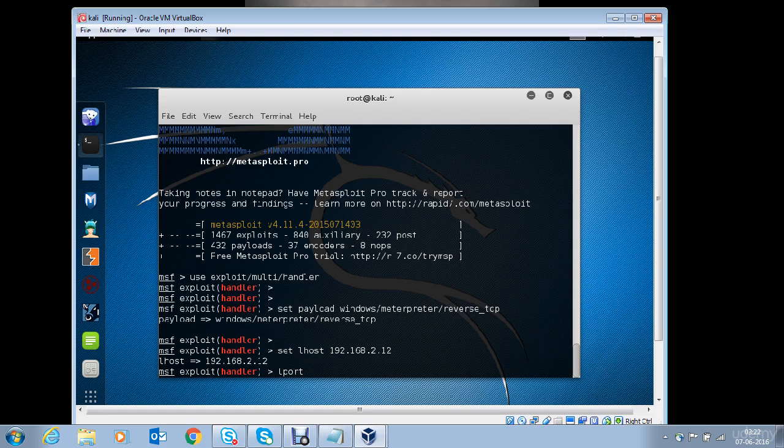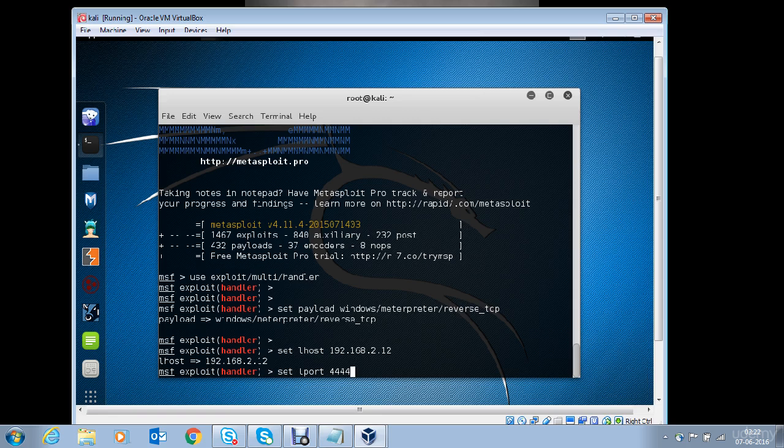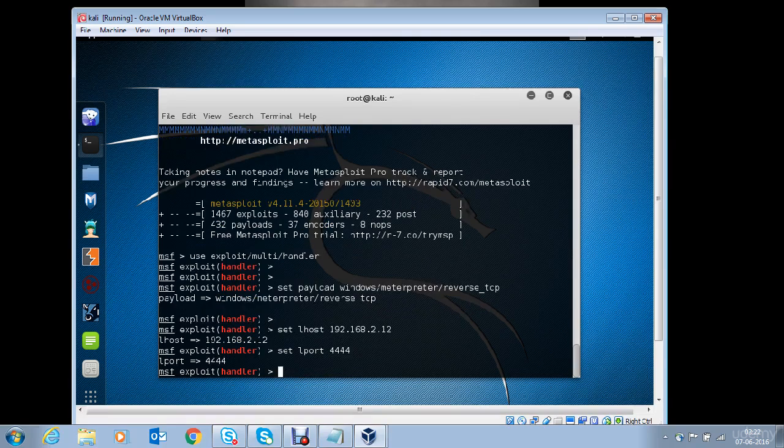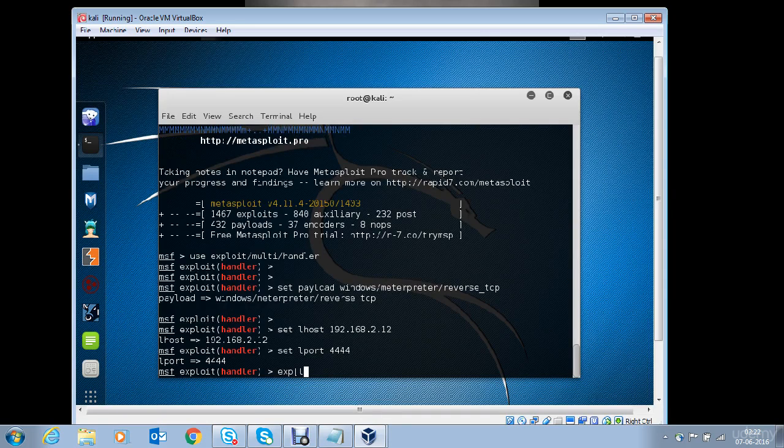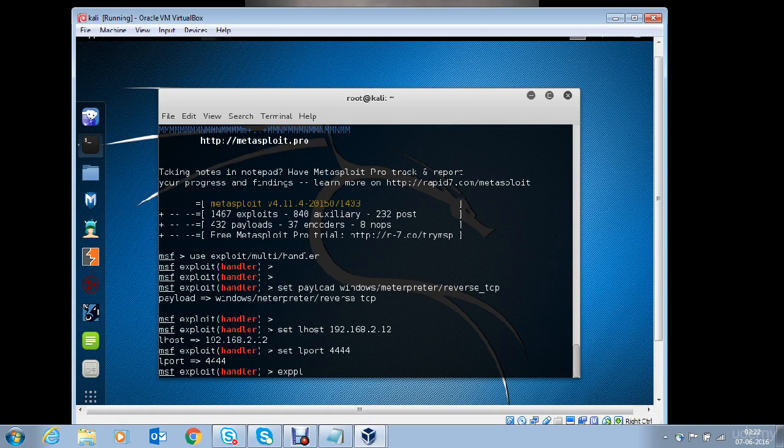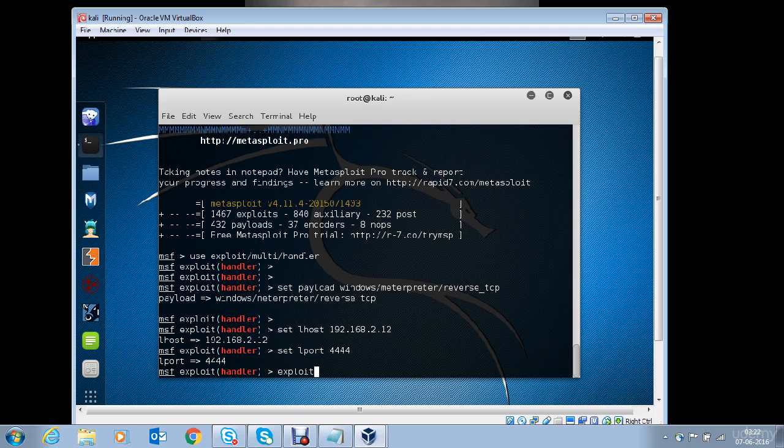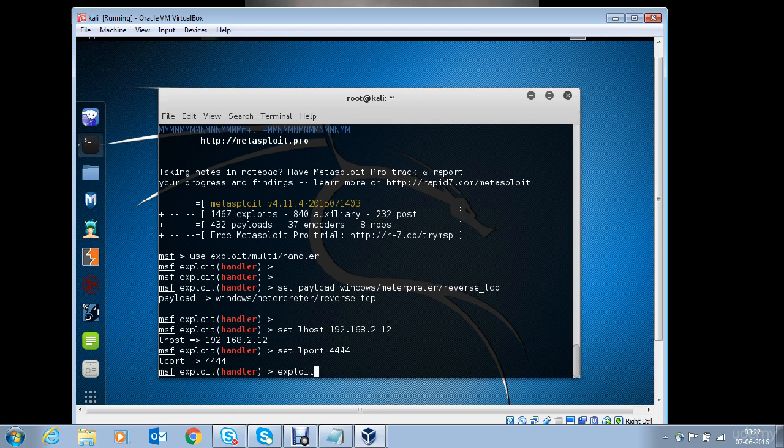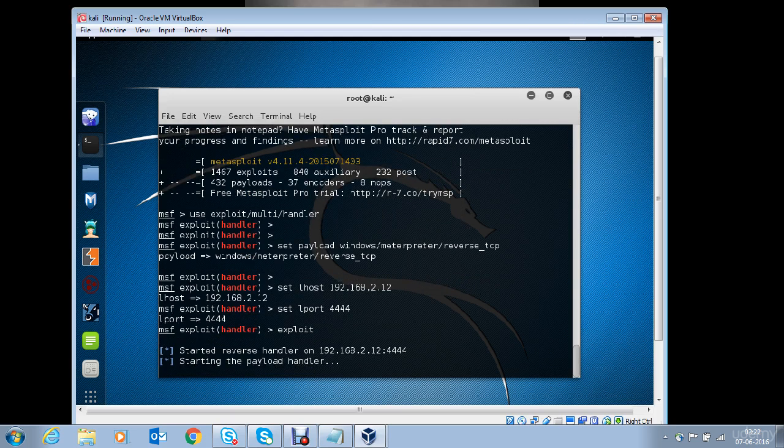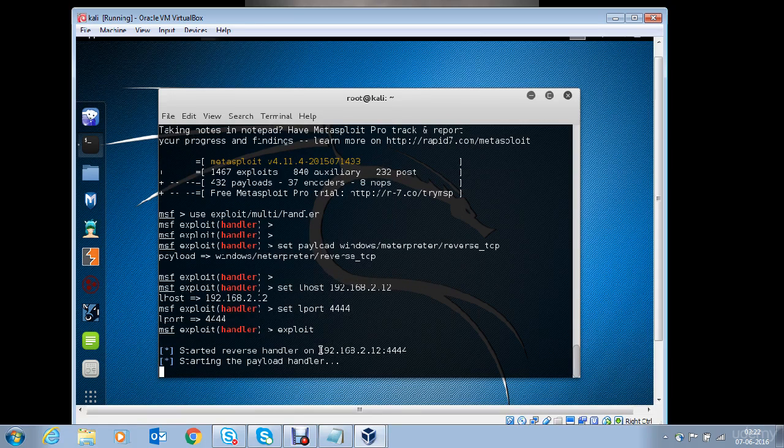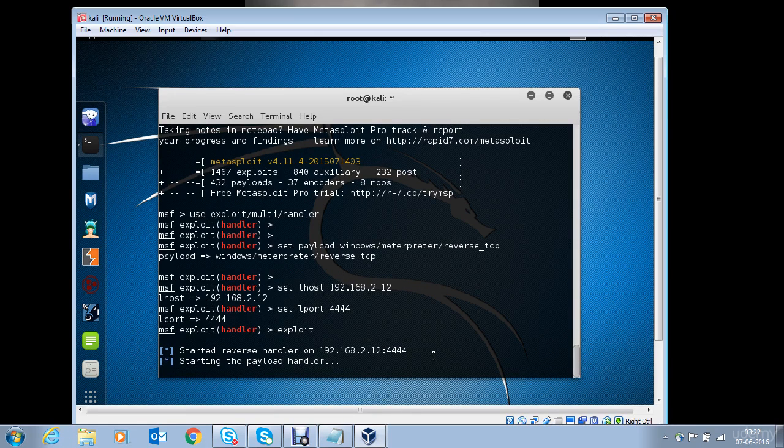LPORT should be the same which we had used while generating the macro content. Now type in exploit. And we have the handler on the IP address and port specified by us.